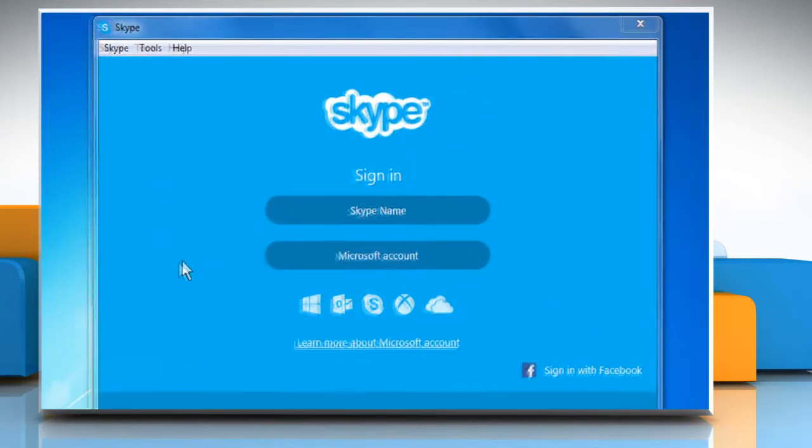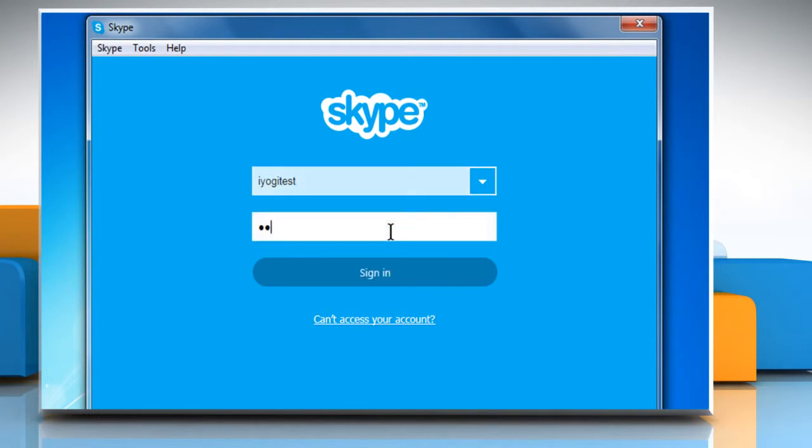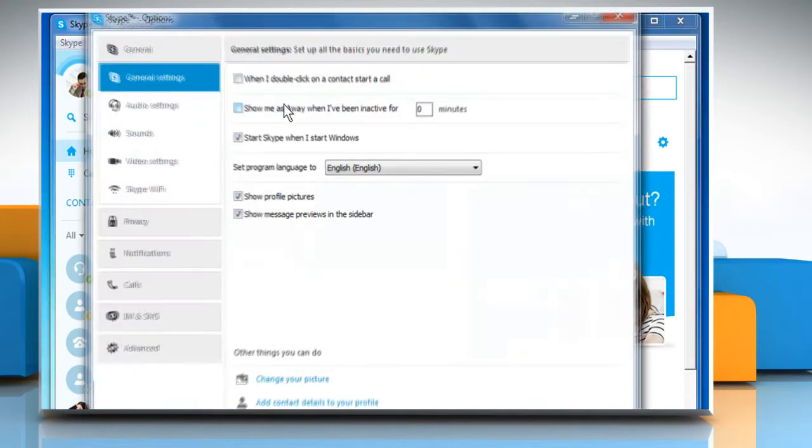Open Skype. Sign in to your Skype account. Click on the Tools menu and then click on Options.